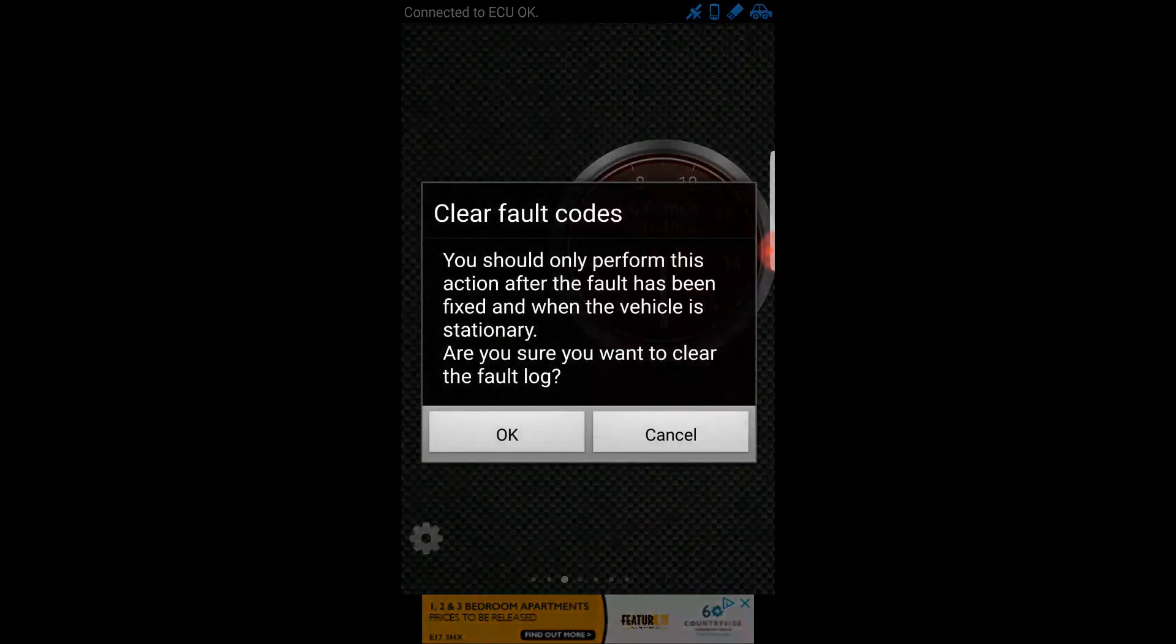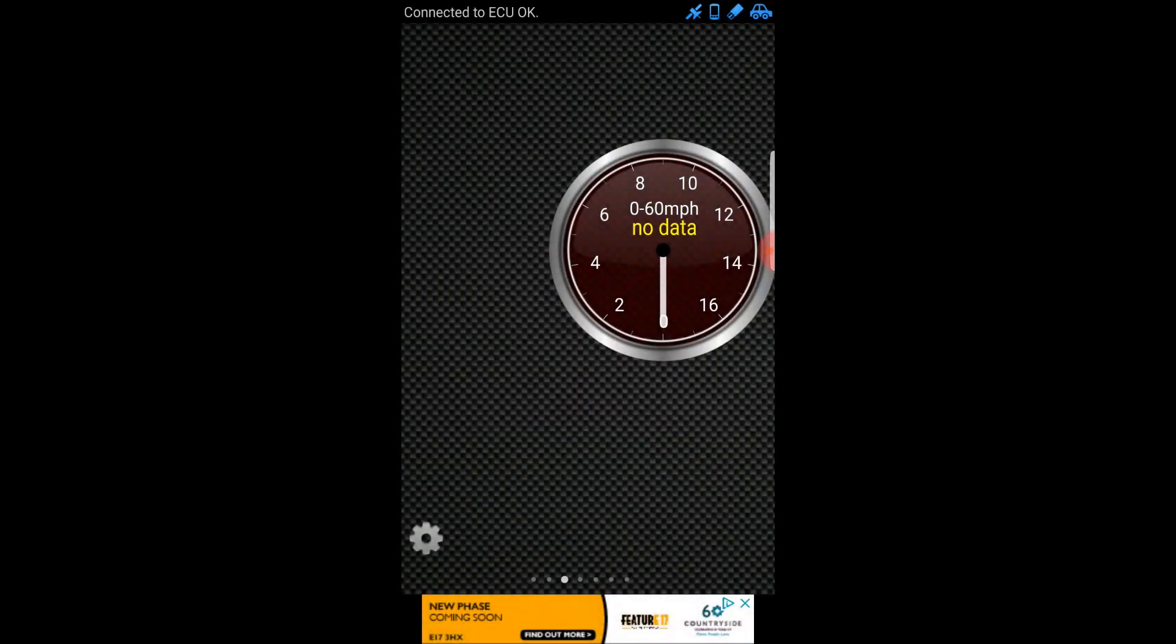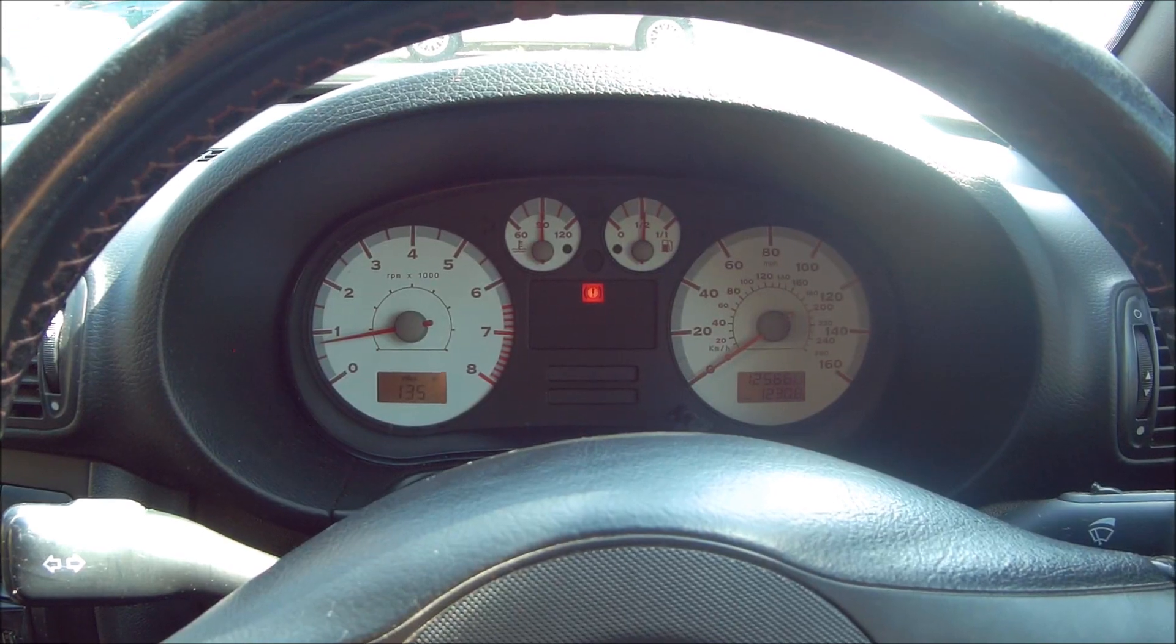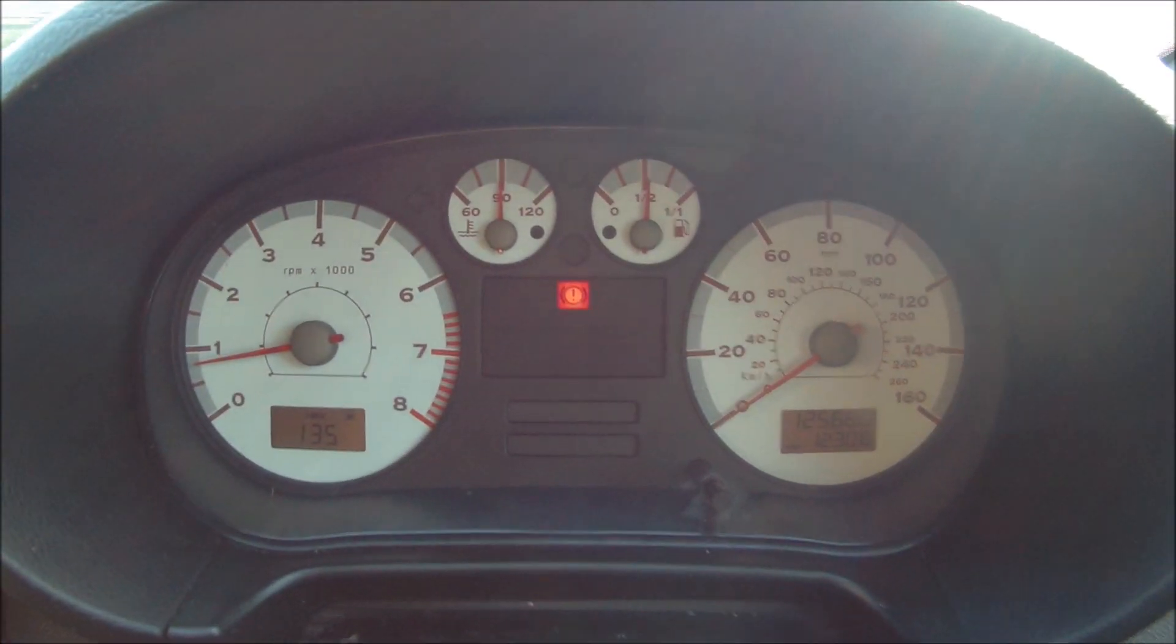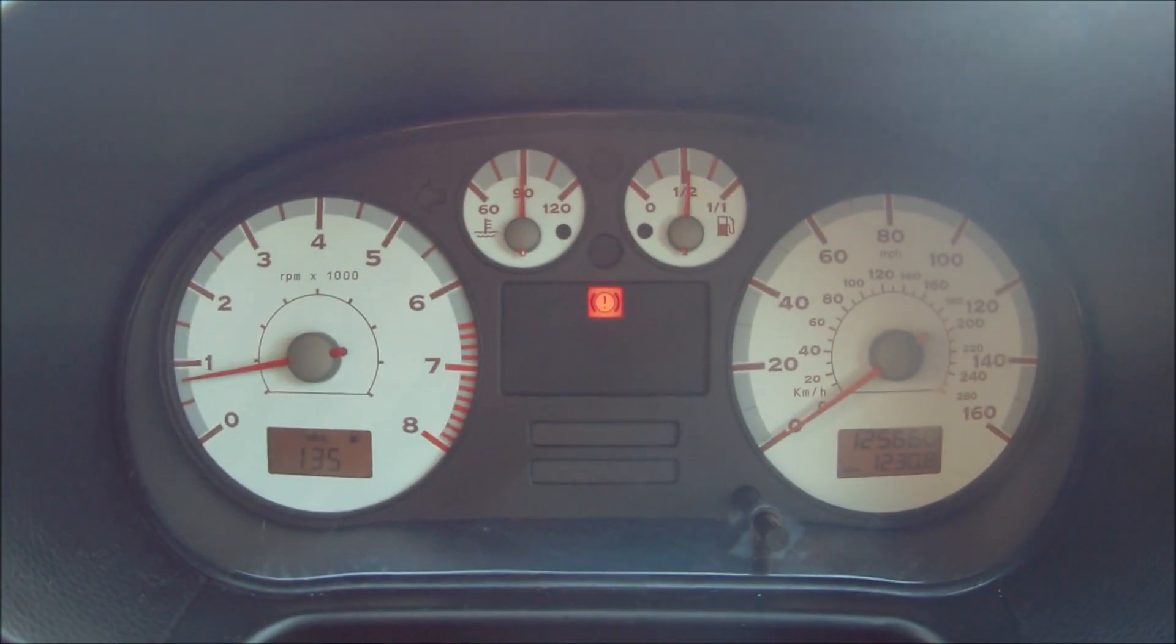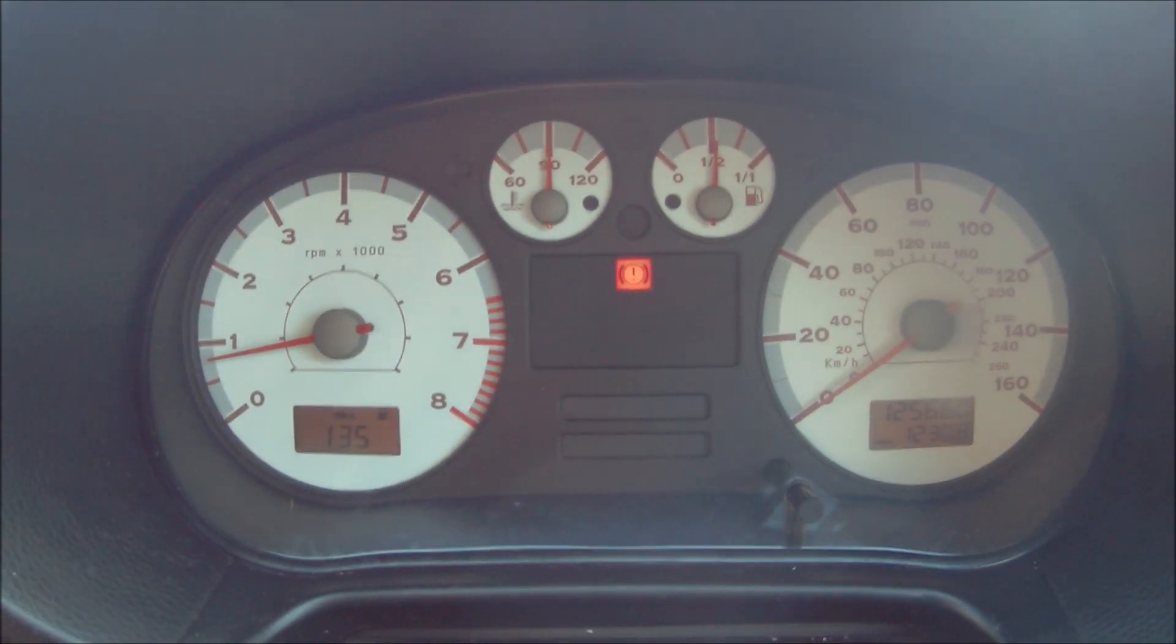Now I can just go into clear logged faults. Make sure you want to clear, yes. That's that. We can see here now that the fault code has disappeared.